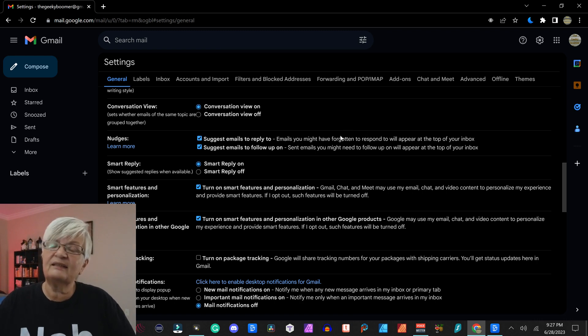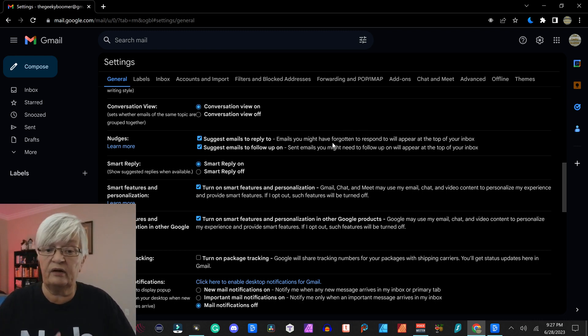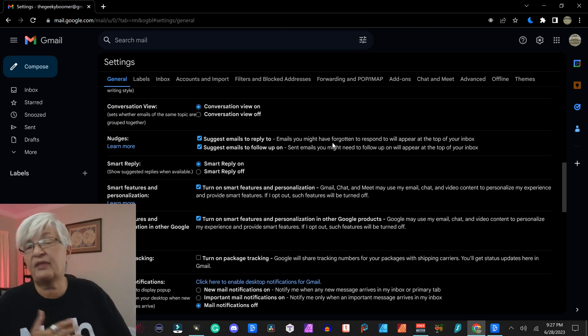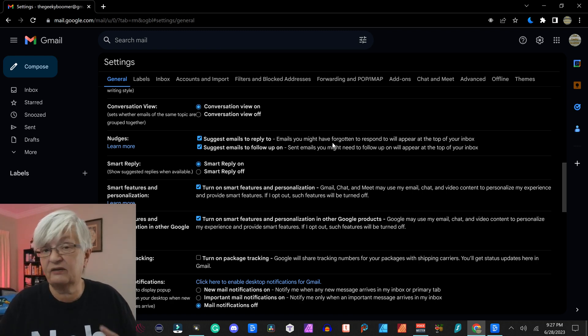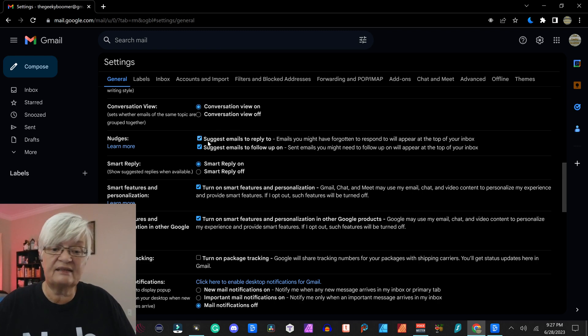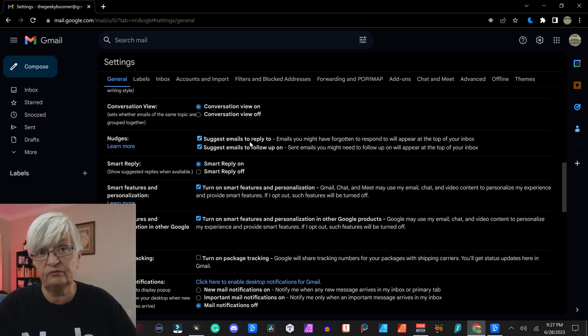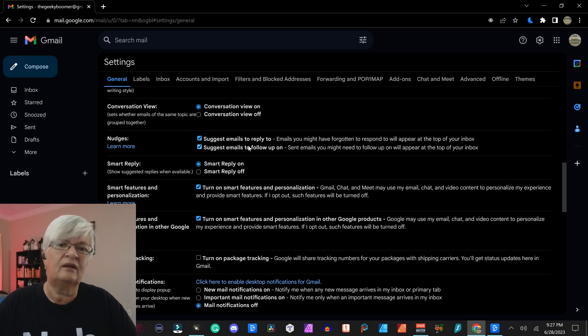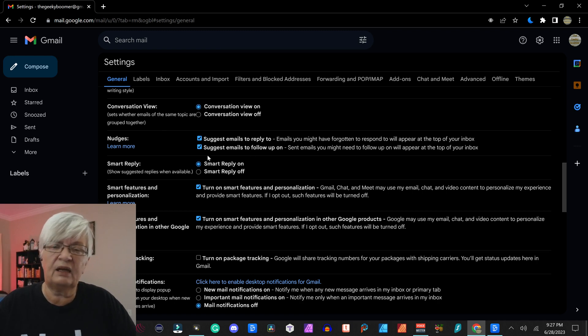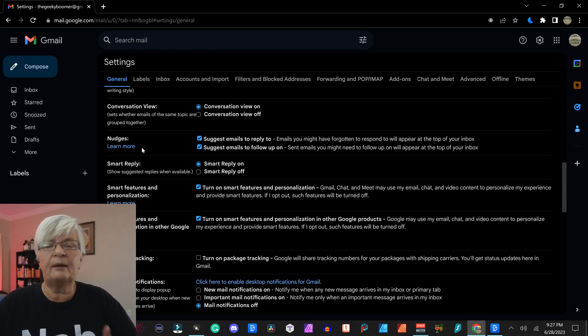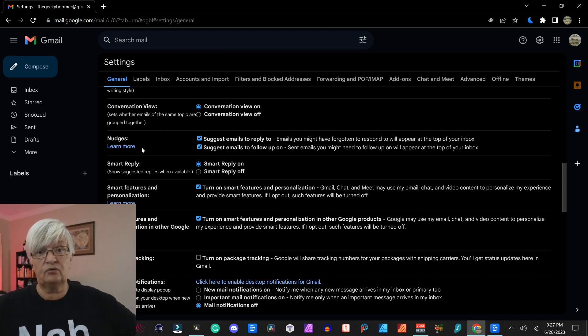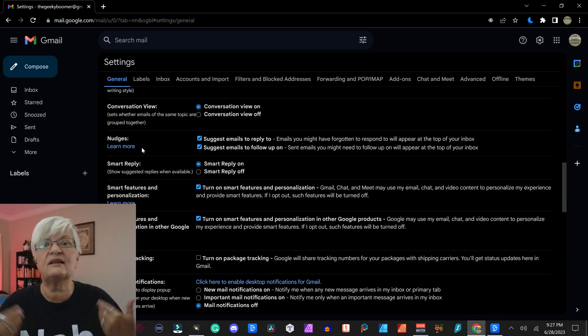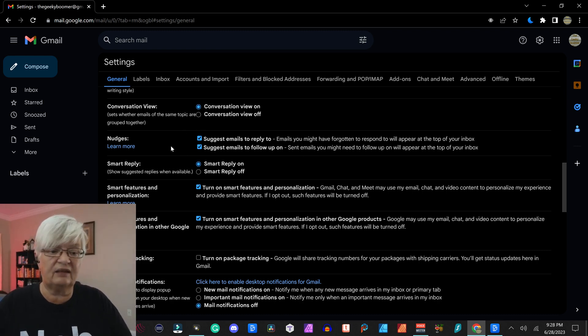Nudges. This is email that either you have marked as important or something that seems that you should reply to. You can have this on for suggest emails to reply to. Gmail thinks that this is maybe something that you should reply to or a follow-up email. It will move them up higher up in your list just as a nudge to remind you about these specific emails.